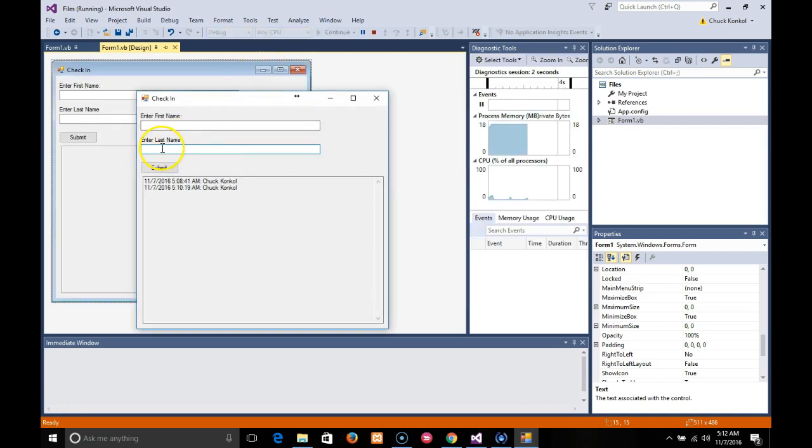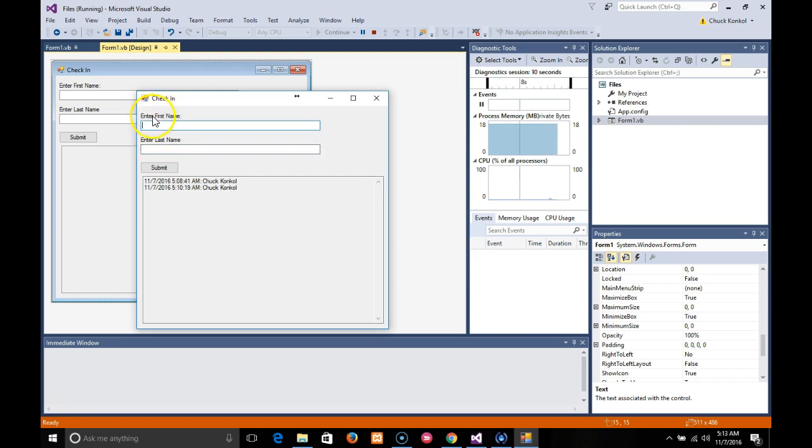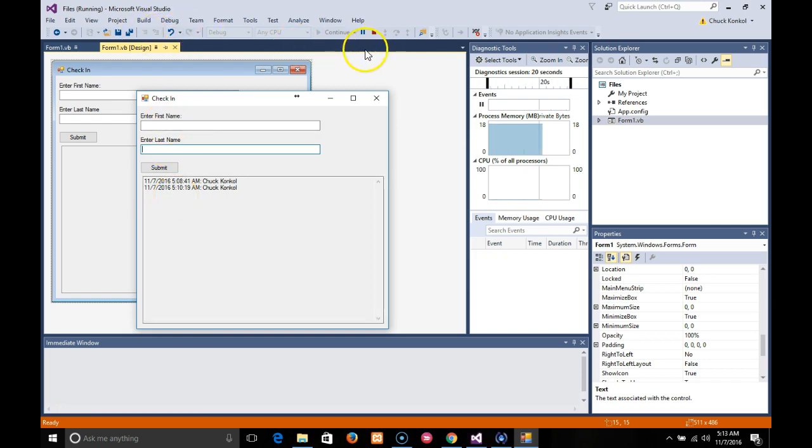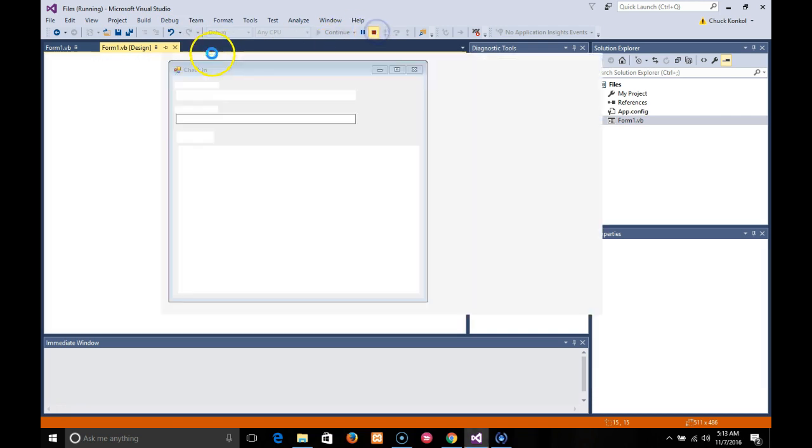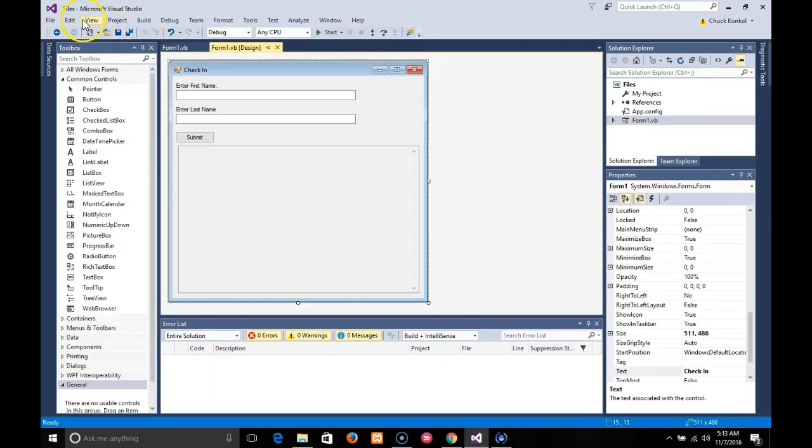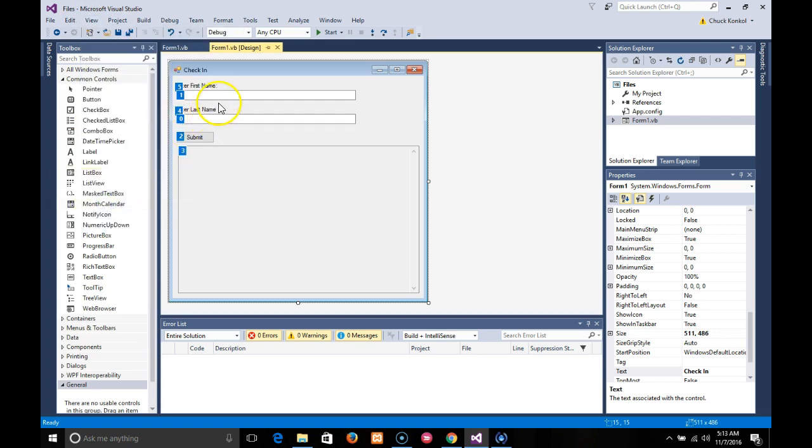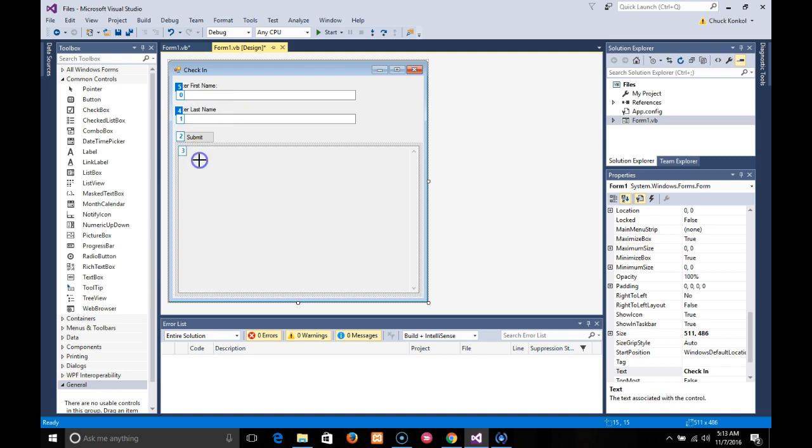See how the cursor starts here in the first tab order which is zero? I'll stop this and do it again with a different tab order. We'll make last name first, first name second, third, fourth, and fifth. Now let's run and see what happens.